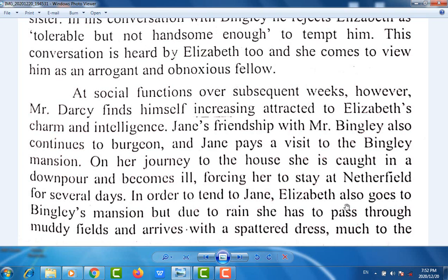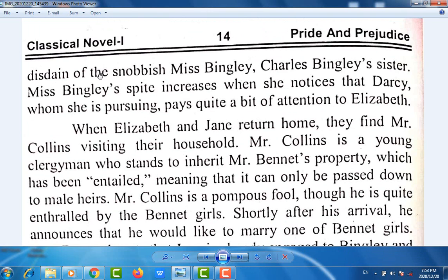In order to attend to Jane, Elizabeth also goes to Bingley's mansion, but due to the rain she has to pass through muddy fields and arrives with a soiled dress, much to the disdain of the snobbish Miss Bingley, Charles Bingley's sister. Miss Bingley's spite increases when she notices that Darcy, whom she is pursuing, pays quite a bit of attention to Elizabeth. When Elizabeth and Jane return home, they find Mr. Collins visiting their household. Mr. Collins is a young clergyman who stands to inherit Mr. Bennet's property, which has been entailed, meaning it can only be passed down to male heirs.